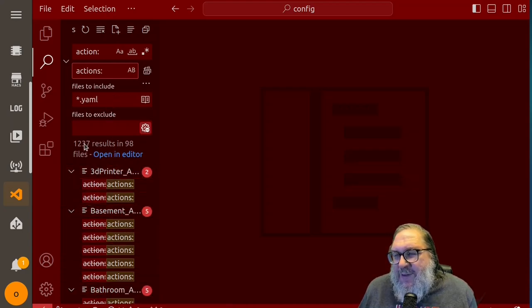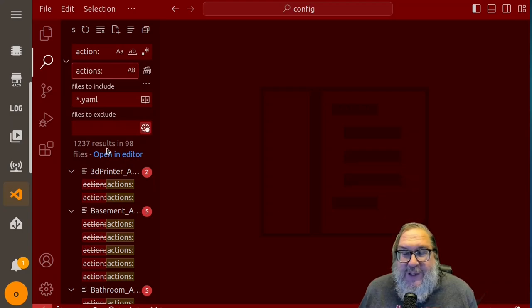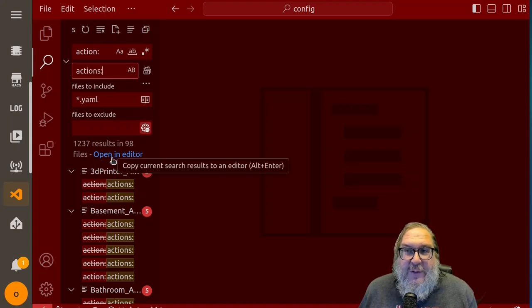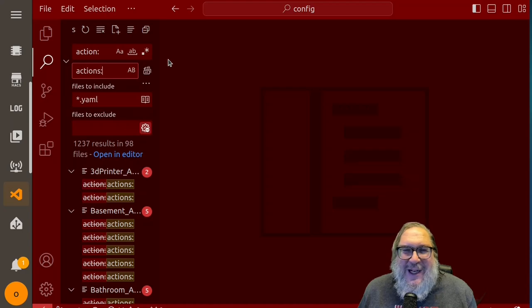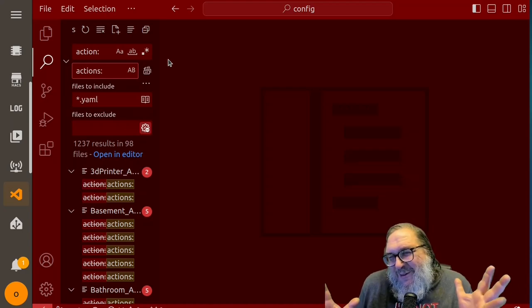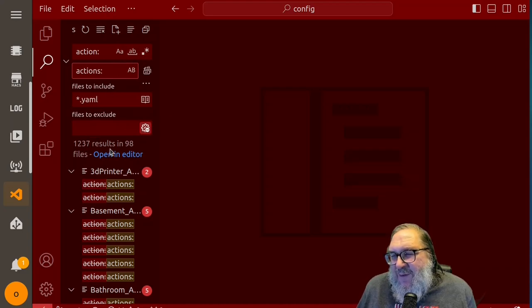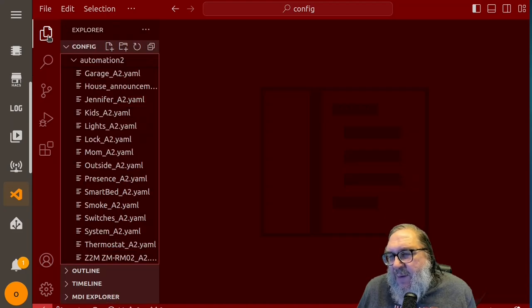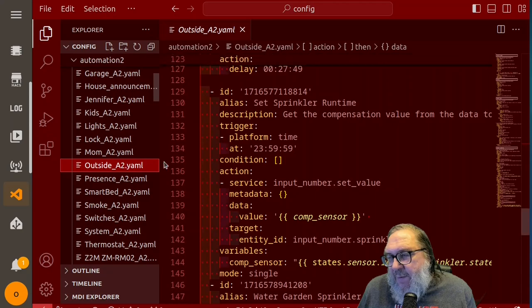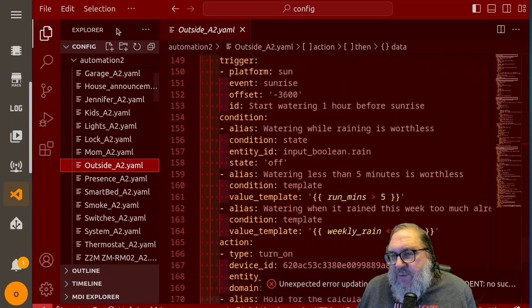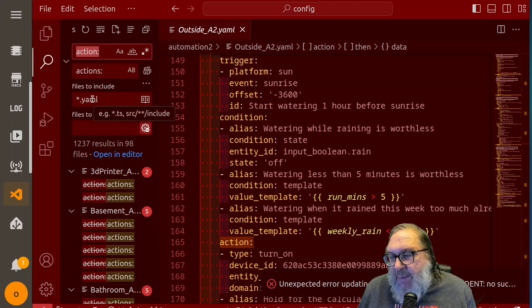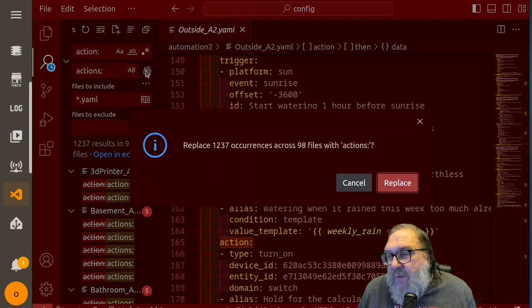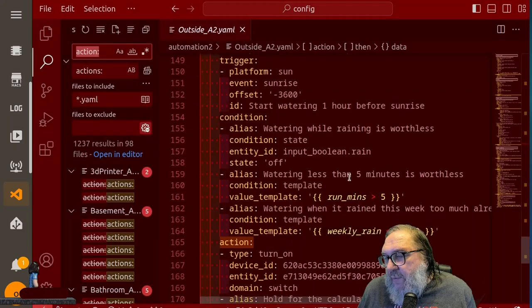So this looks like a reasonable number. If you get a number in here that says something like 20,000, which I may or may not have seen before and then pushed enter anyway, that was bad. And you may have to go back and restore your backup, which I may or may not have had to. And this may or may not be the second time I'm doing this video. So, you know, may or may not. So let's change these 1200. So I want to open that file though. Where was that? That was outside file. So I want to kind of see what's happening. And now let's go back to here. Action colon to actions colon. Look in the YAML files. Click this button here. Replace all.